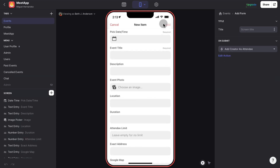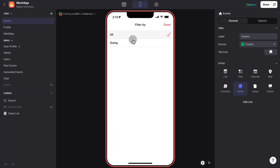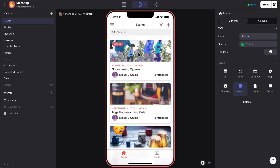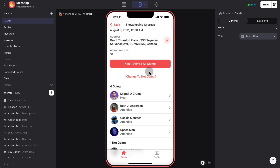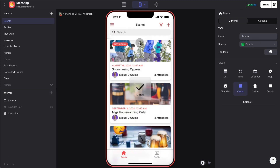I can also filter by going or not going. For example, I could change my RSVP here to not going, and when I go back, you can see it's saying not going.